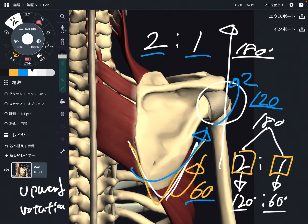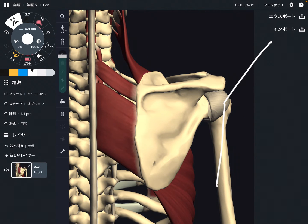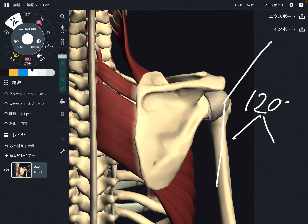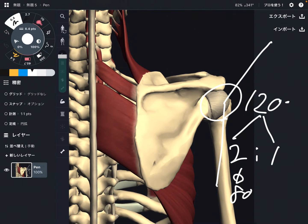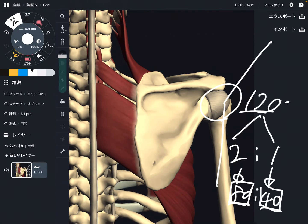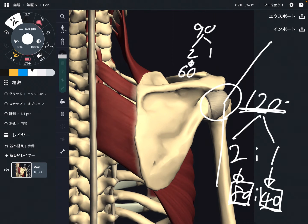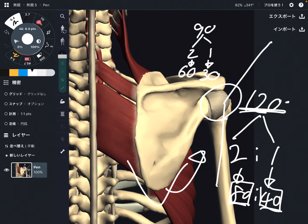Let's think about different numbers. If you want to move the shoulder 120 degrees total, with a 2-to-1 ratio, the shoulder joint needs to move 80 degrees and the scapula needs to move 40 degrees — 80 plus 40 equals 120. How about 90 degrees total? That would be 60 degrees for the shoulder and 30 degrees for the scapula. Do you see this relationship? The scapula needs to do upward rotation to assist shoulder movement.